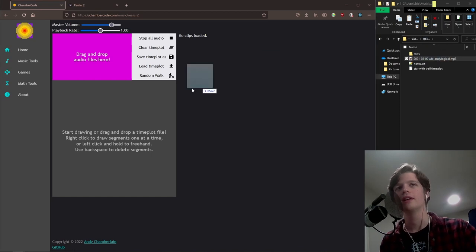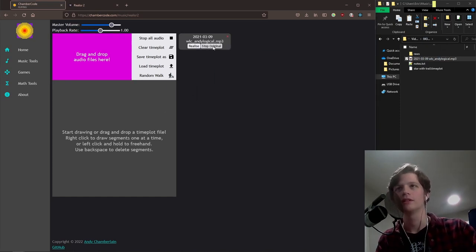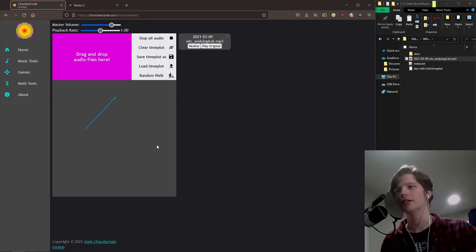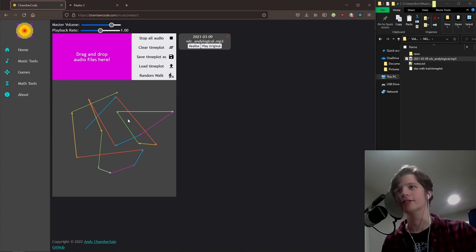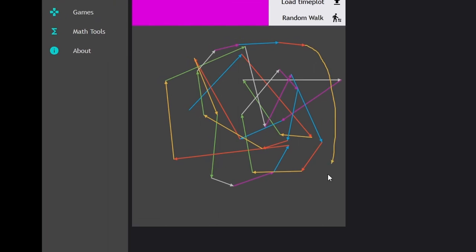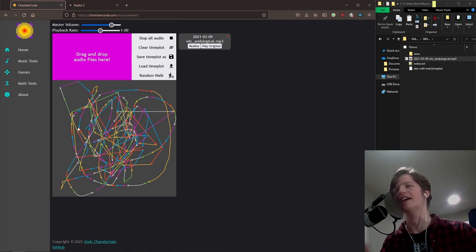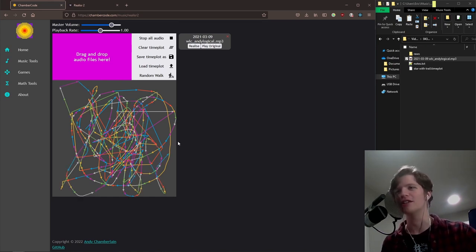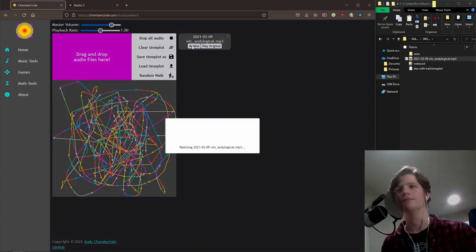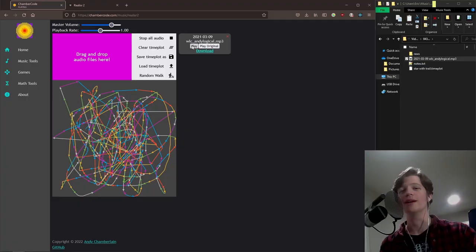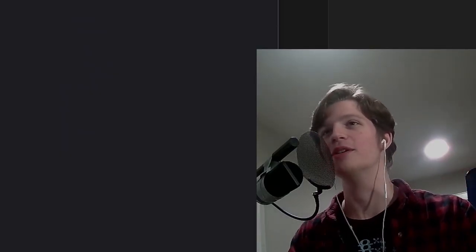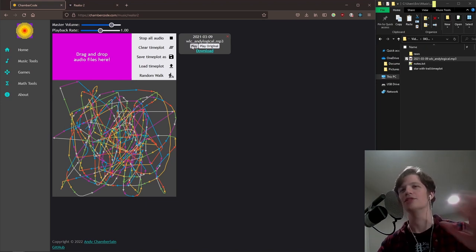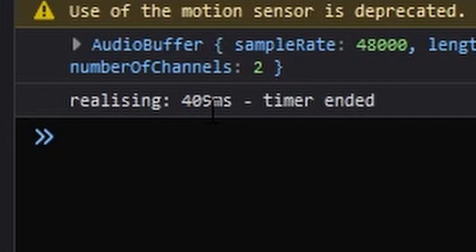It's super easy to start with, you just drag an audio file in, you can play the original. Then if I right click around on this canvas, I create all these individual segments. But of course you can also left click and hold to just freehand draw. That is so freaking cool. I can just freehand draw these segments and it's beautiful chaos. Then you just press realize and it's so fast. It was 409 milliseconds, that was an actual guess.